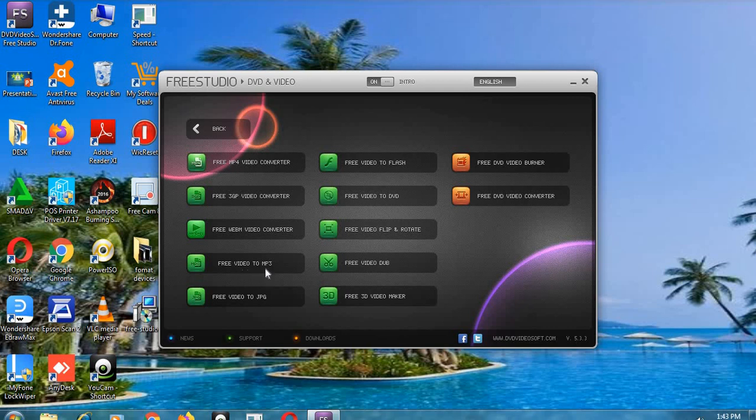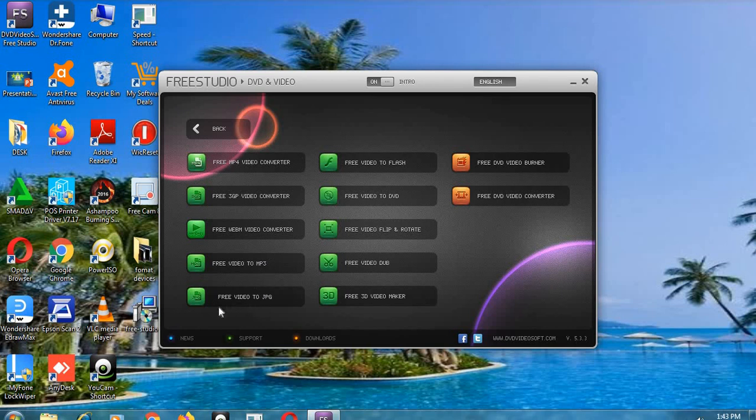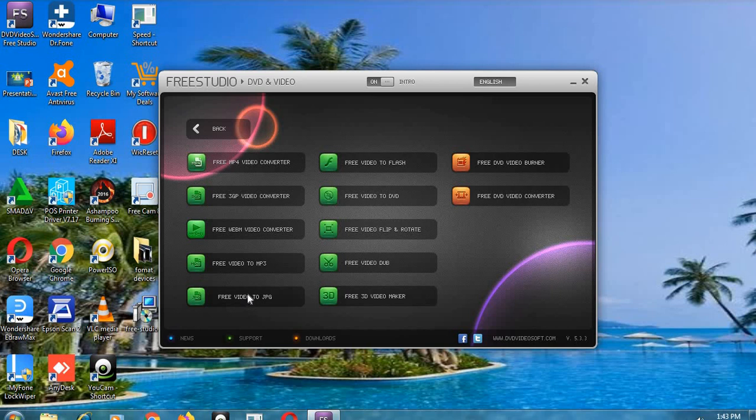And then we have free video to JPG. This one is also another very important tool because here you can take your video and you will break it into very many images. Because the images will be several, so many photographers will prefer to use this one to get photographs.